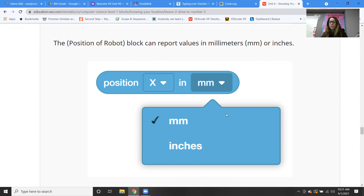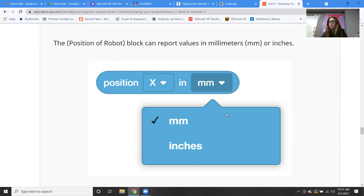If you ever want to stop in during your lunch, I'm here — you can just come in and be like, that last lesson, I have no idea. Could you explain to me about the x and y coordinates? Could you show me? We could do it on paper or whatever.